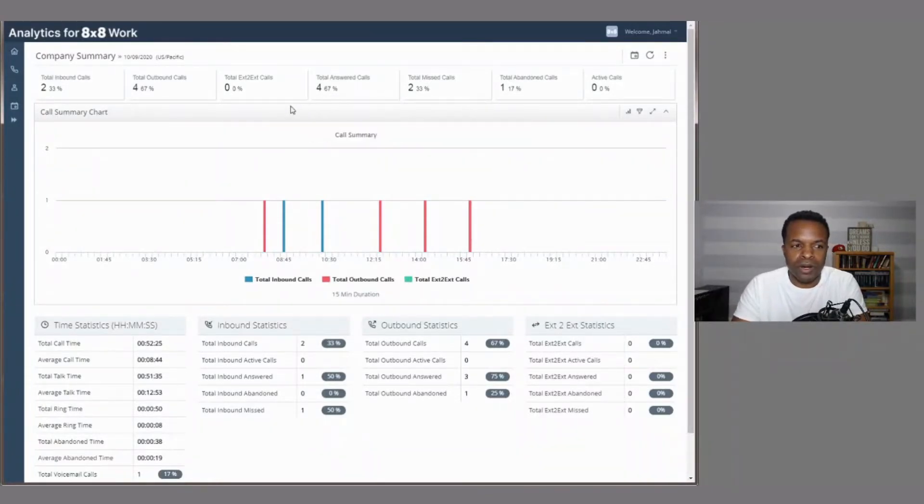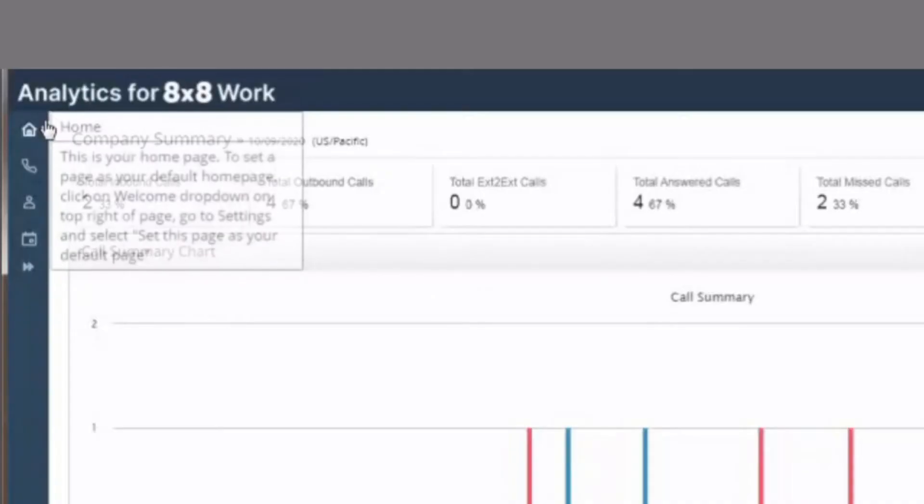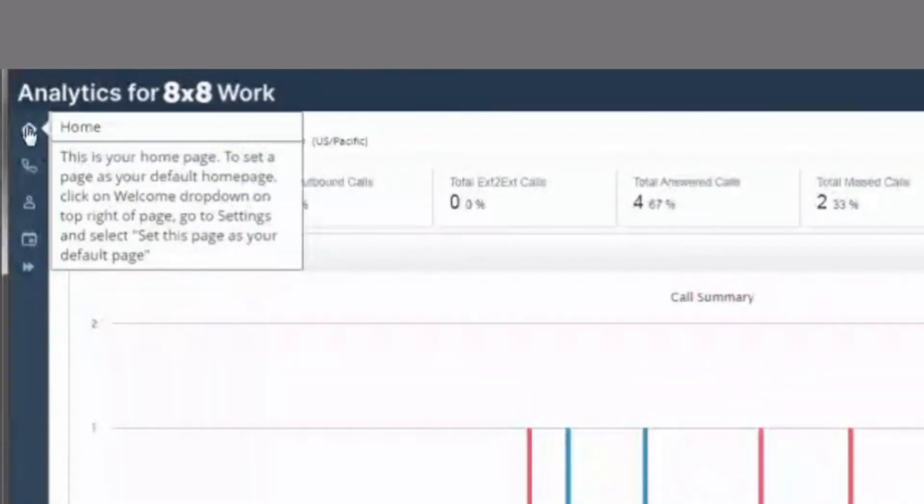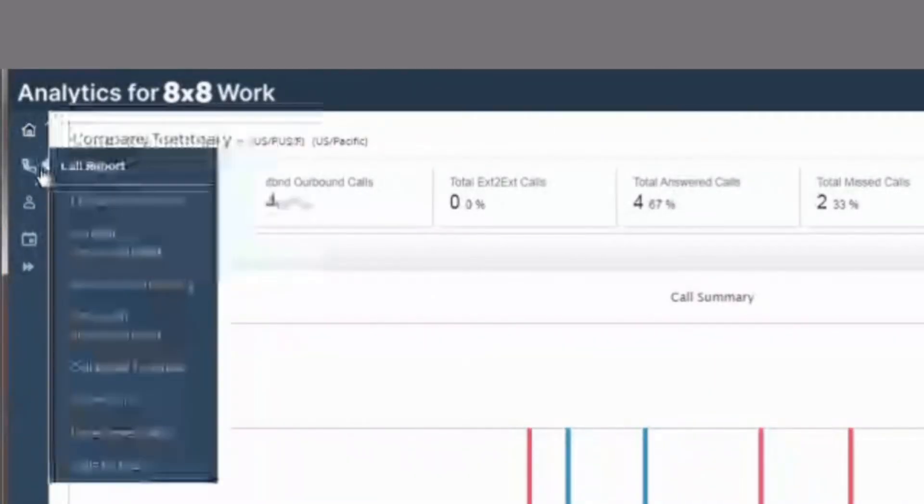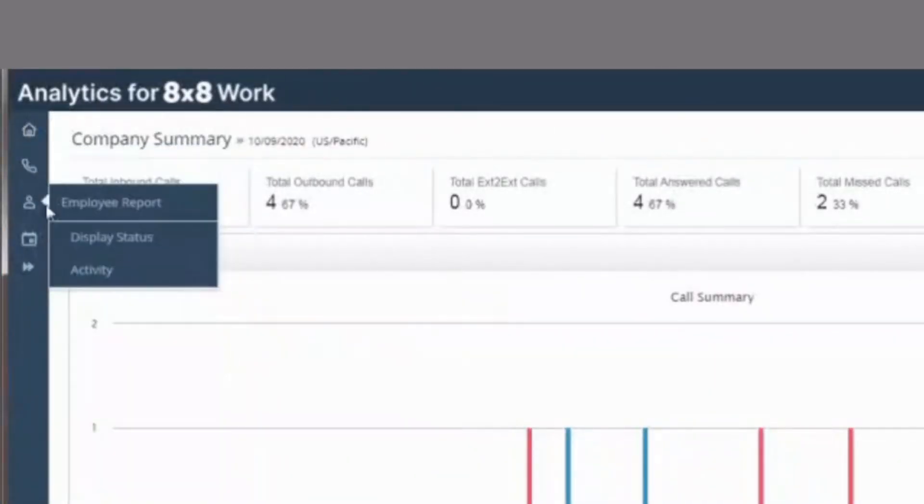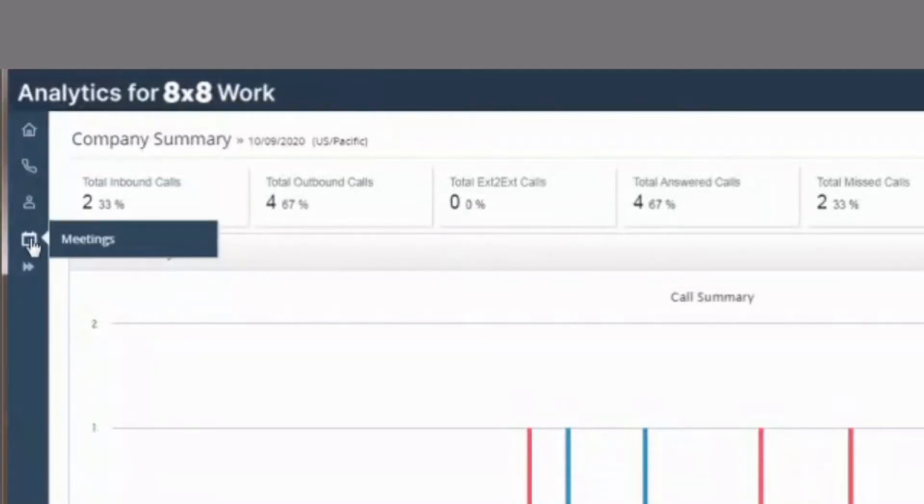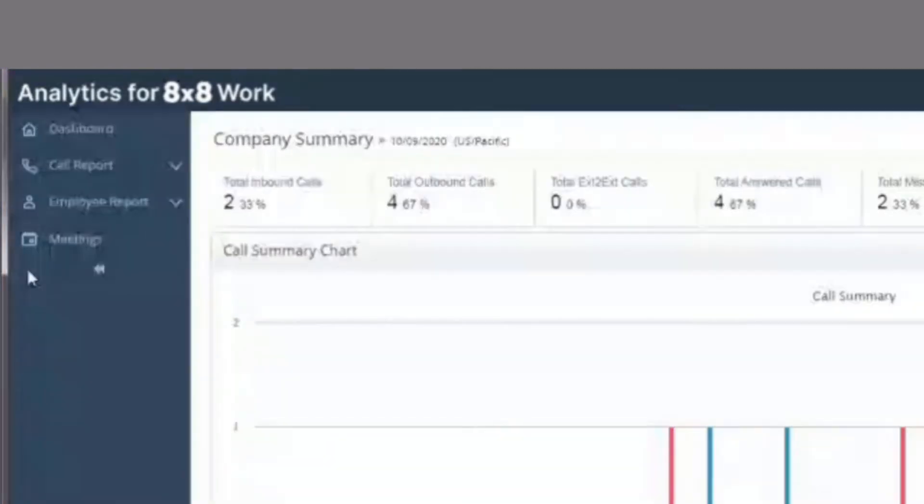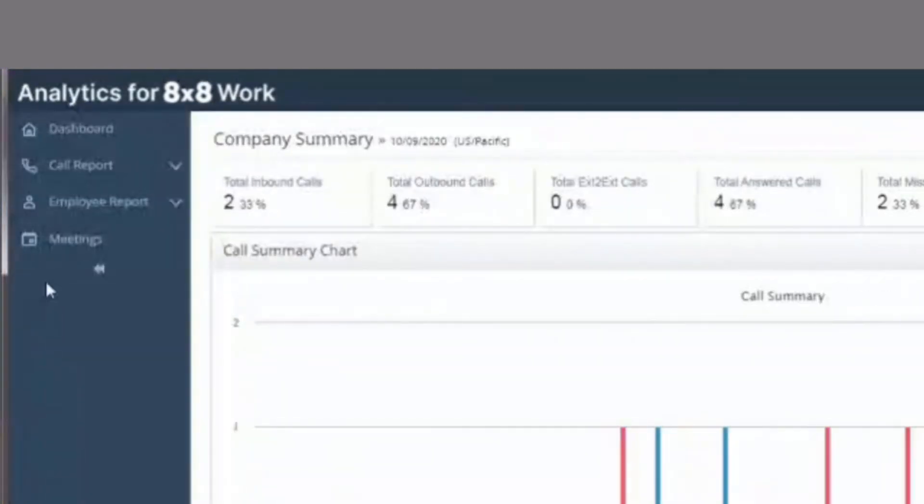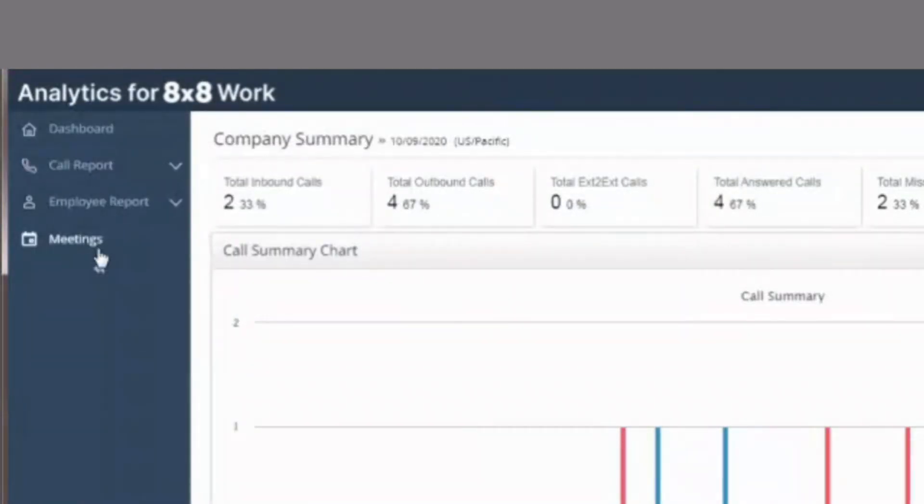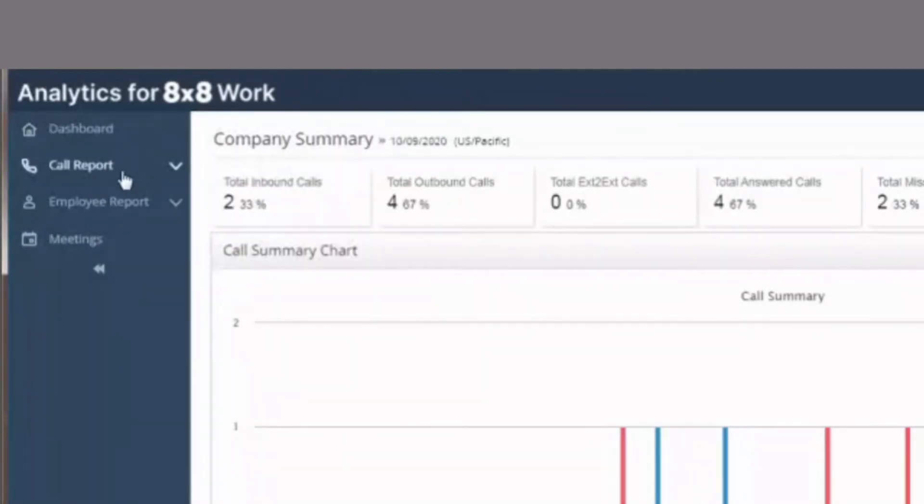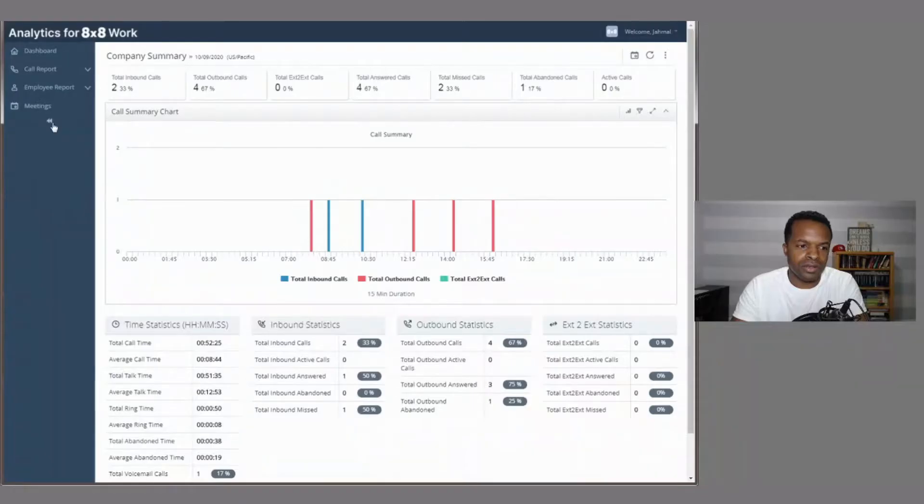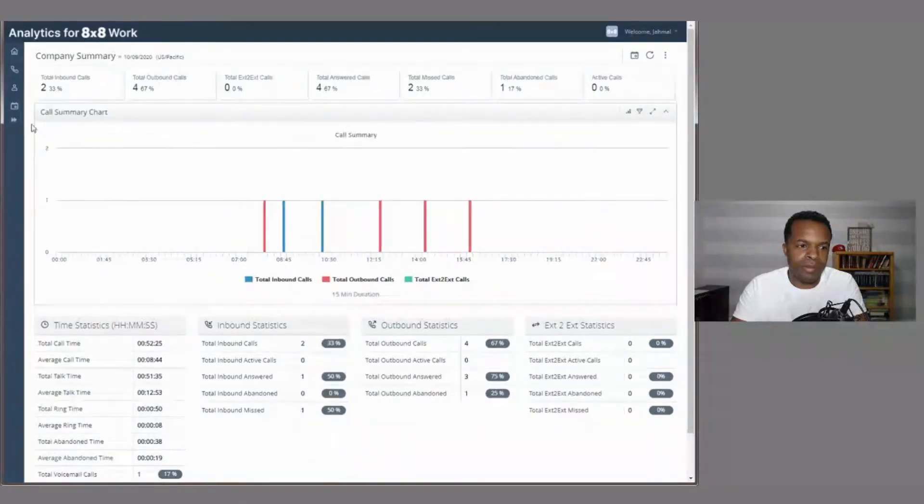So what I want to do is point out that we have some menu options here. So of course, we have home, call reports, employee reports, an option for meetings. So just give you some stats on how active meetings are in your organization, and this little option here to pop out the menu. So we're just going to kind of pop that out here real quick. And then we see that we actually have more of a visual detail of what's going on here with these different menu options. So we'll go ahead and pop that back.